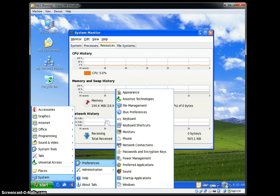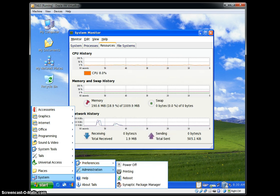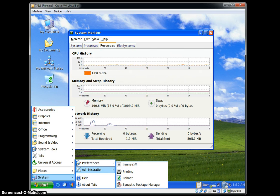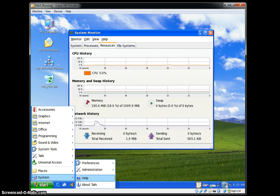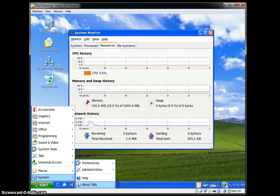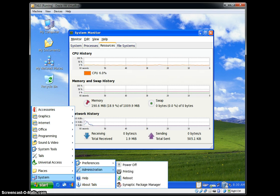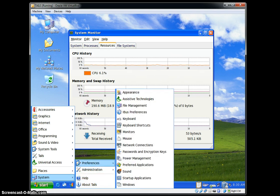Under Administration, there's Power Off, Printing, Reboot, and Package Manager. There's Help, but it's all on here so you don't have to be on the internet to do this. And then About Tails.